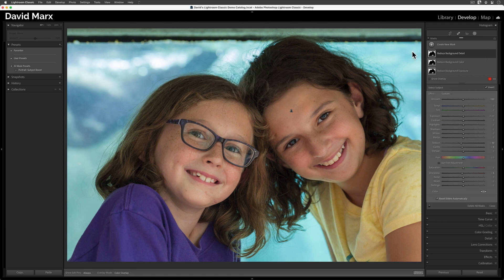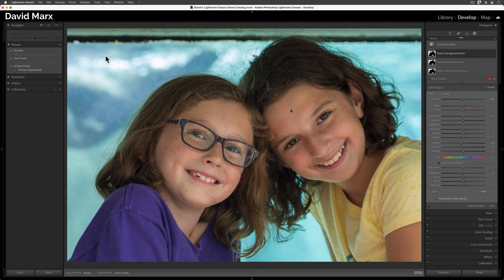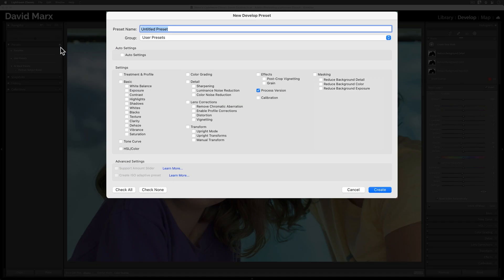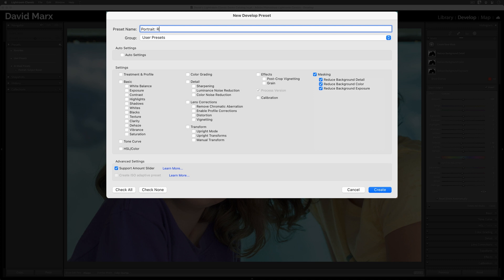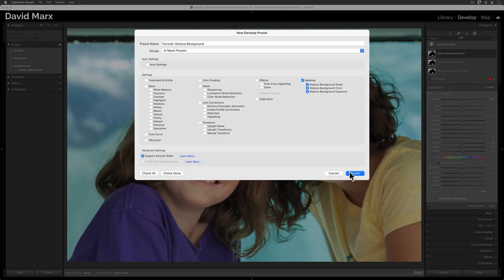Now, let's save all this work as a new Develop Preset. Just like last time, all that we need for this Develop Preset to work are check marks beside our masks, and we want to be sure that the Support Amount slider option is active too. Let's give this one a name. I'll call this one Portrait Reduce Background. At this point, I can hit Create.